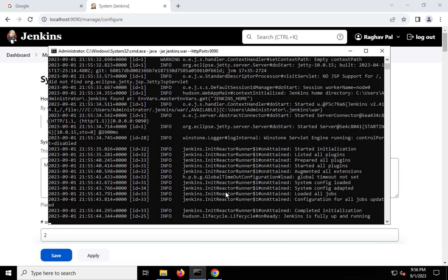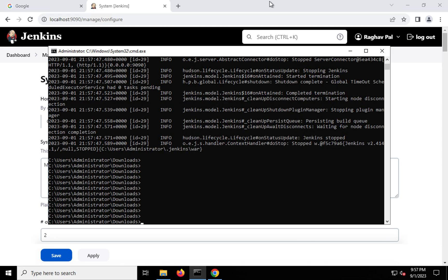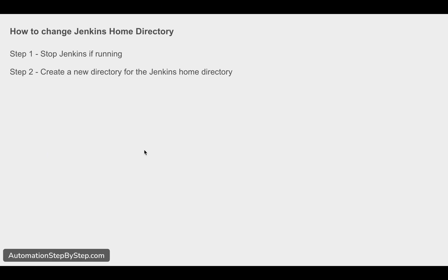The first thing is we will stop Jenkins, so I'm going to my command line and pressing Ctrl+C. In case you have Jenkins running as a Windows service or started with another method, check how to stop Jenkins for that method. If you used the jenkins.war file and started Jenkins with the command 'java -jar jenkins.war' from a terminal, just click on the terminal, press Ctrl+C, and hit Enter — you should be able to stop your Jenkins instance.